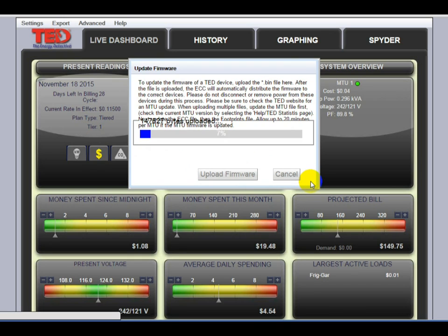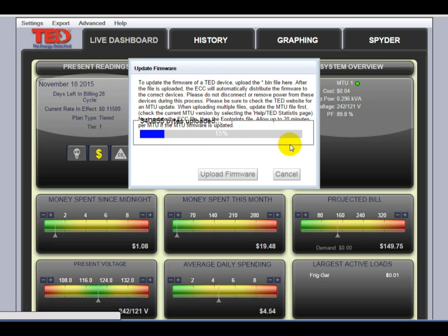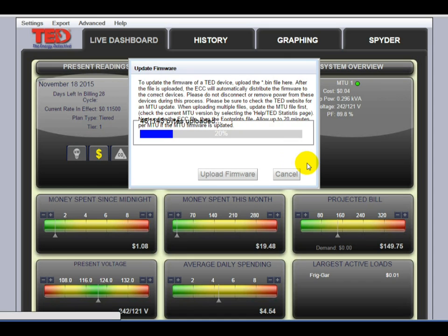So once this has loaded, it does exactly the same thing that the ECC firmware did. The progress bar will advance to the end, you'll receive a notice that it's finished. Click OK and close it out. Give it a few minutes and it will reboot your entire system. And that's it.